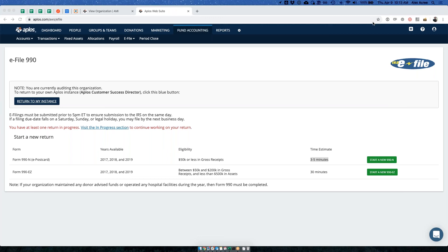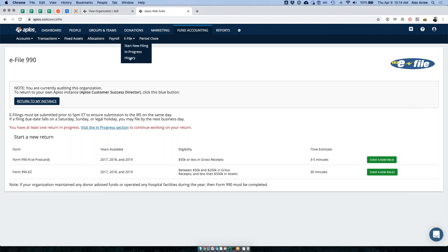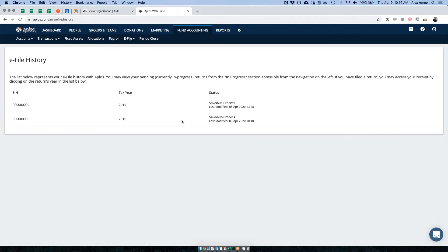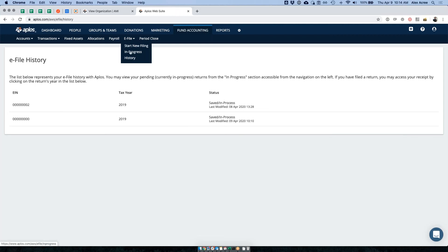I'll mute myself for a minute and check what questions are available. There's a question here from Joanie: how can you get a copy of what was submitted? Good question. In your Aplos account there's always going to be a history tab, which shows what is in progress as well as what has been submitted and accepted.